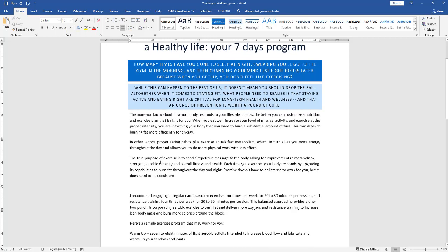Try it again with the paragraph below. Click anywhere in the paragraph and choose justified. Very cool.